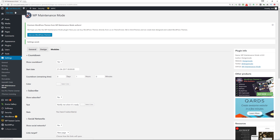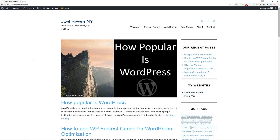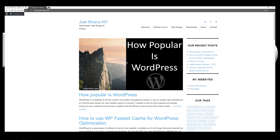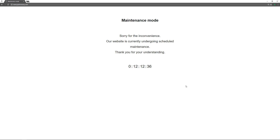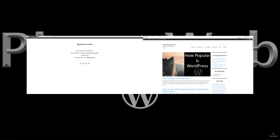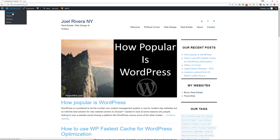I'm still logged in so I can see the website as normal, but now let me go to incognito mode where I'm not logged in and refresh. Now we see a basic page with the message: 'Sorry for the inconvenience. Our website is currently undergoing scheduled maintenance. Thank you for your understanding.' And it has a nice countdown clock counting down to when the website will be back up or live. This is pretty cool — a very easy to use plugin.